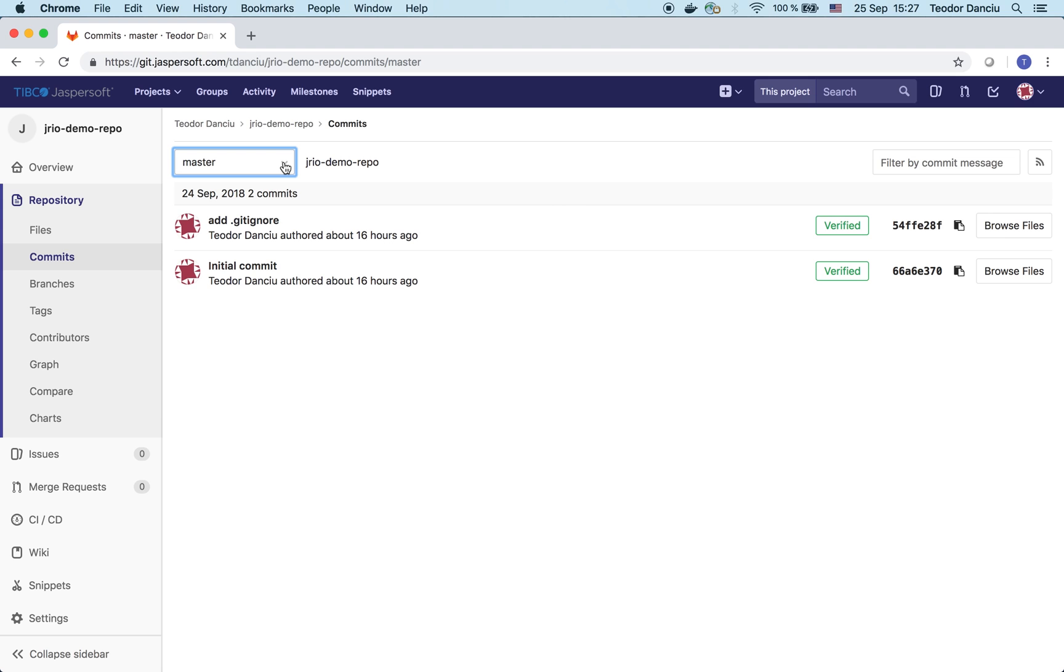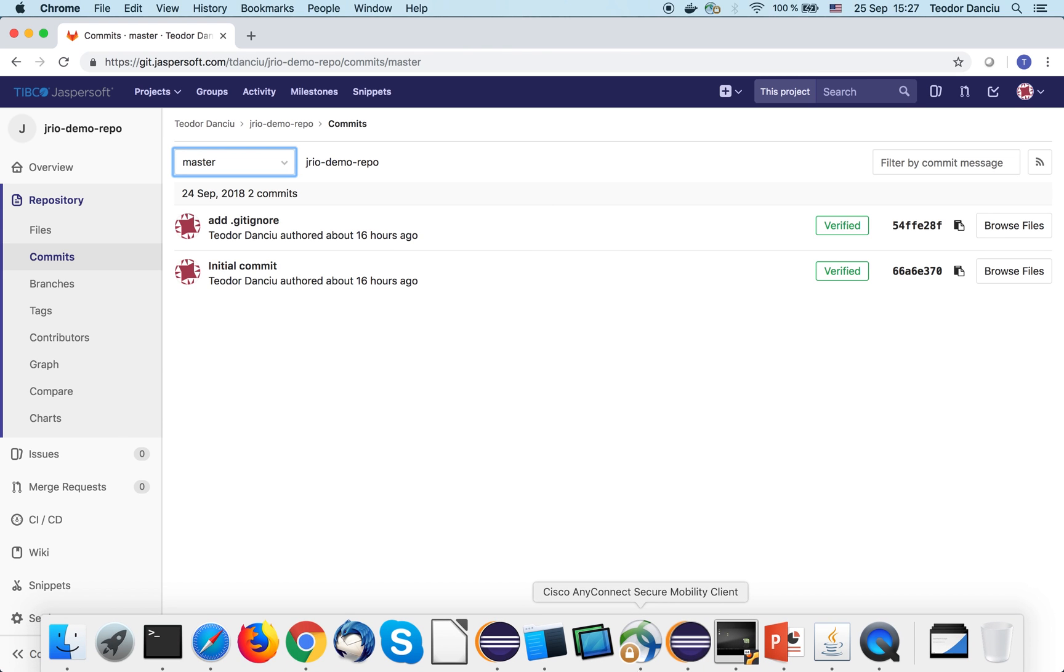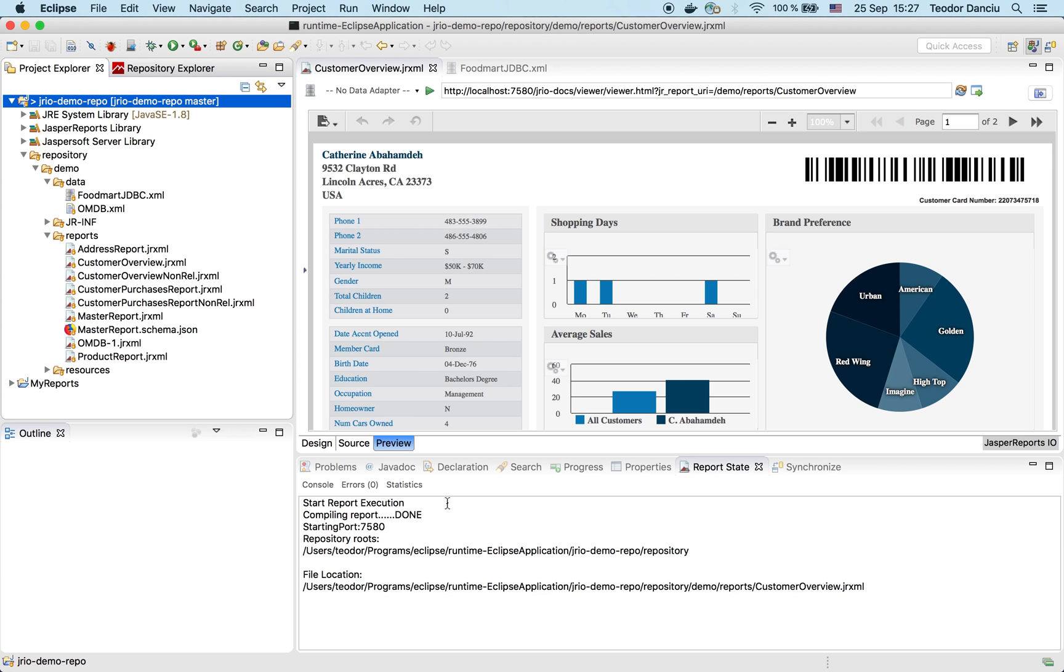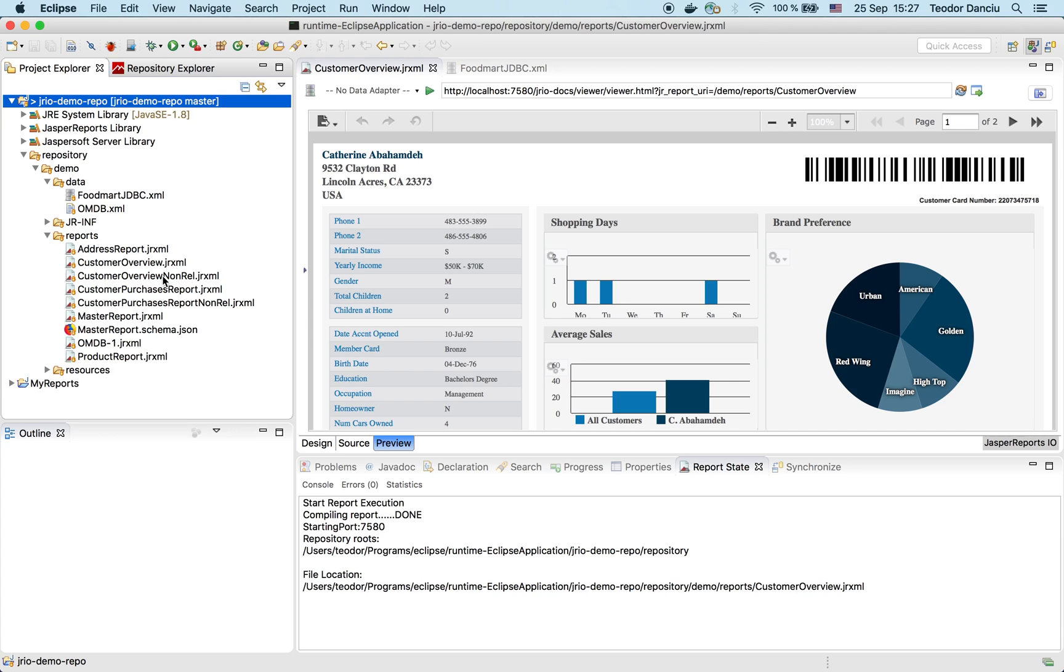So I have this Git repository cloned locally, and I'm using JasperSoft Studio to create and modify the reports, which I then commit back to the Git repository. This helps me collaborate with other developers, which might modify the same JRIO XML files, and the conflicts are managed through Git, as it should be the case.